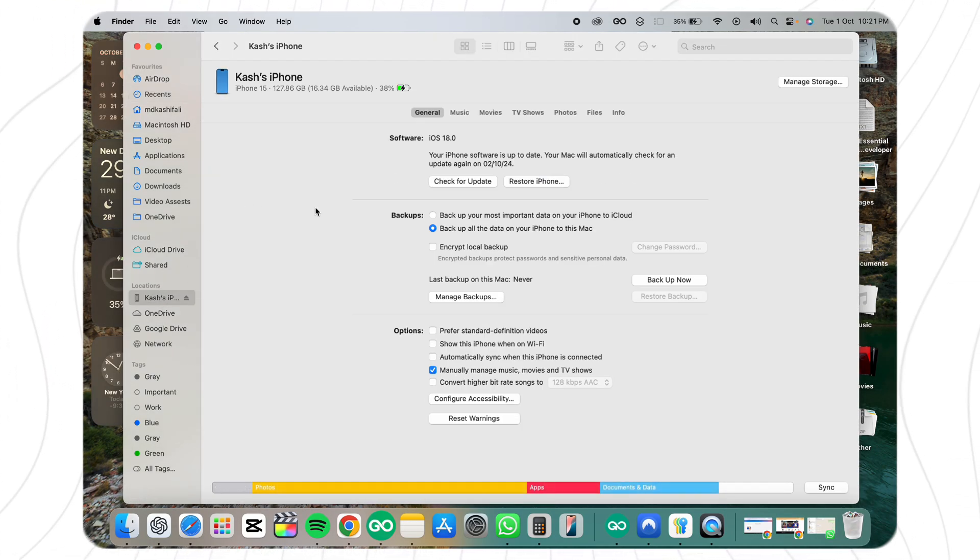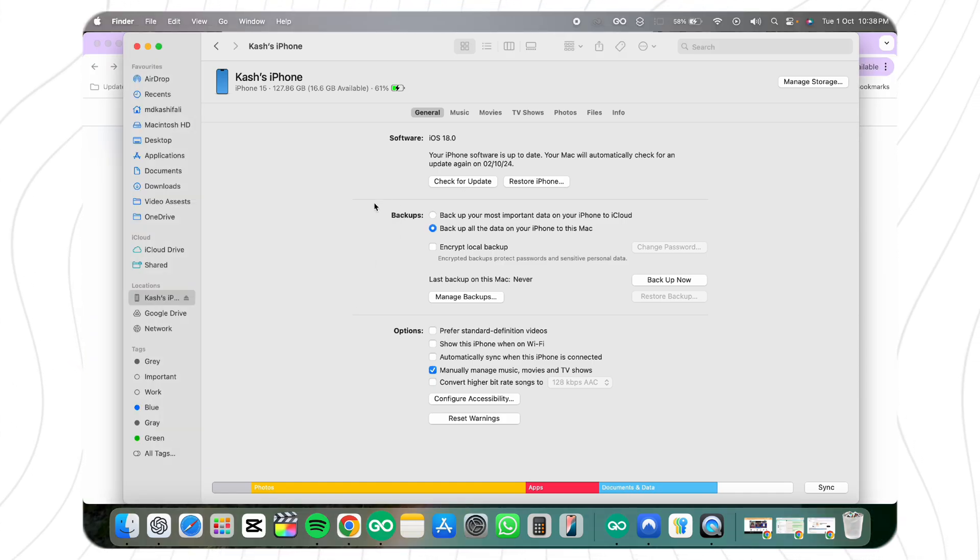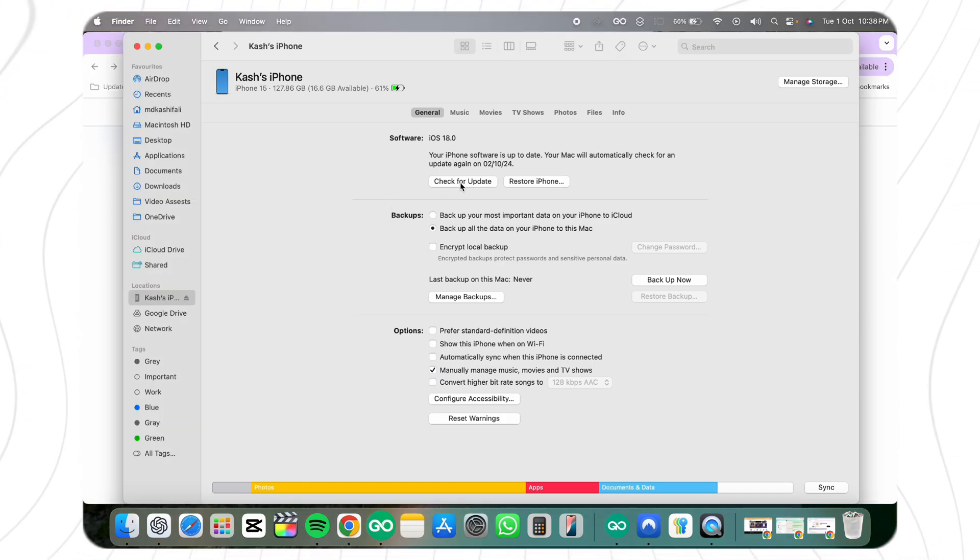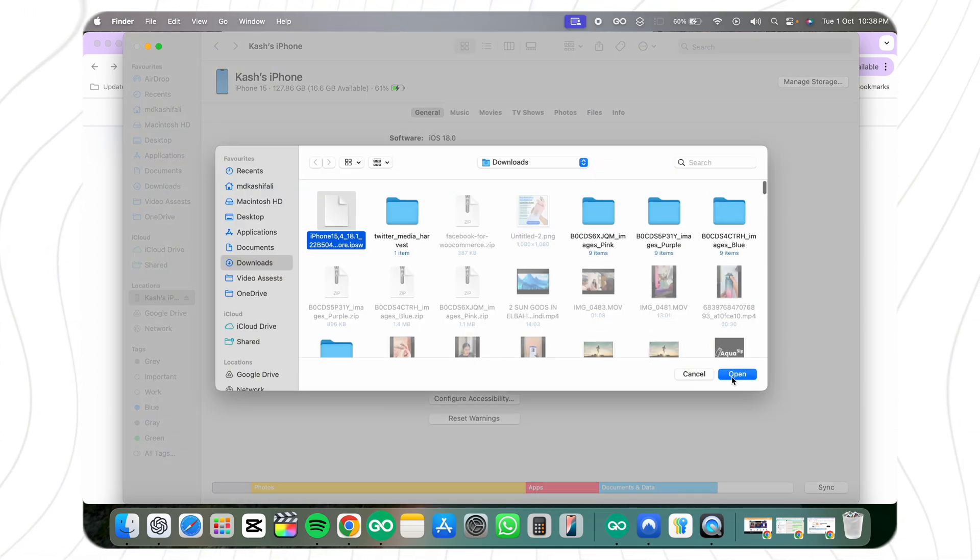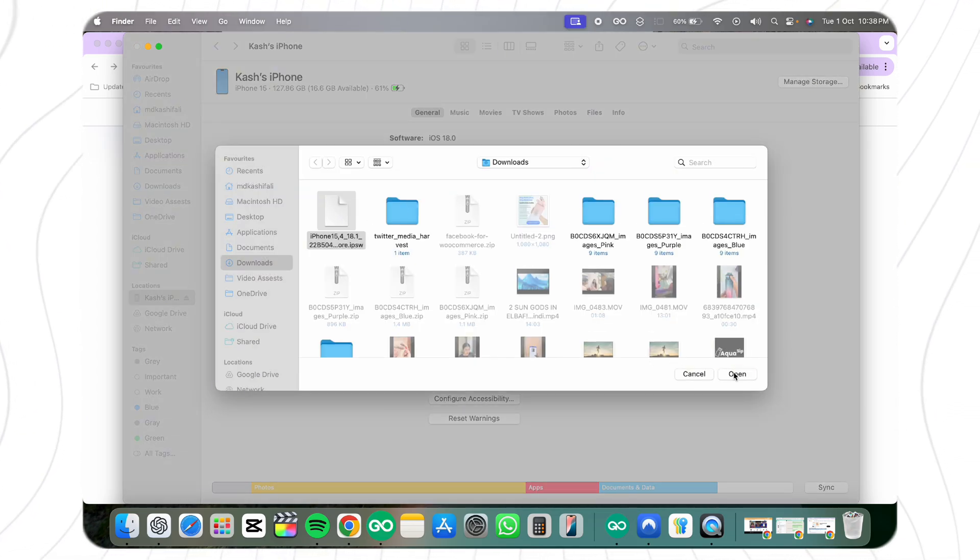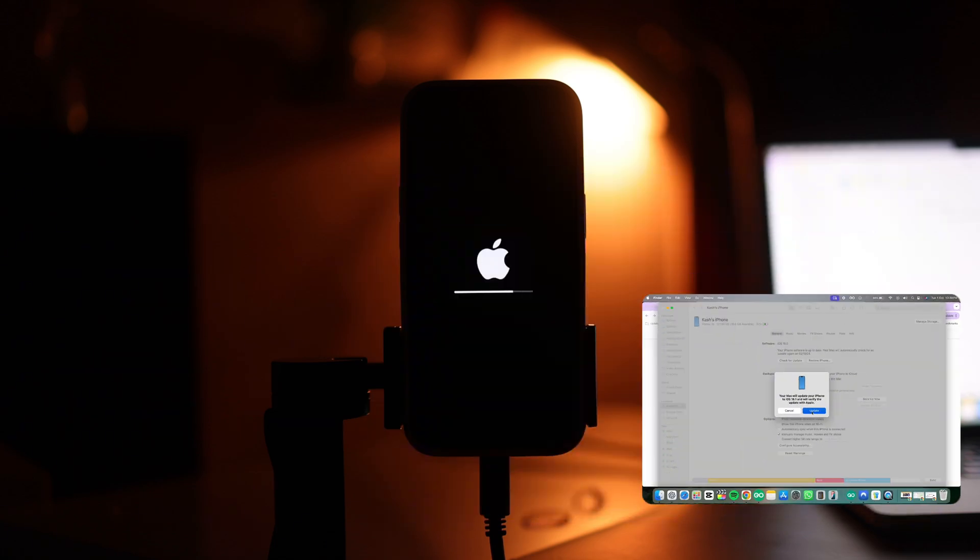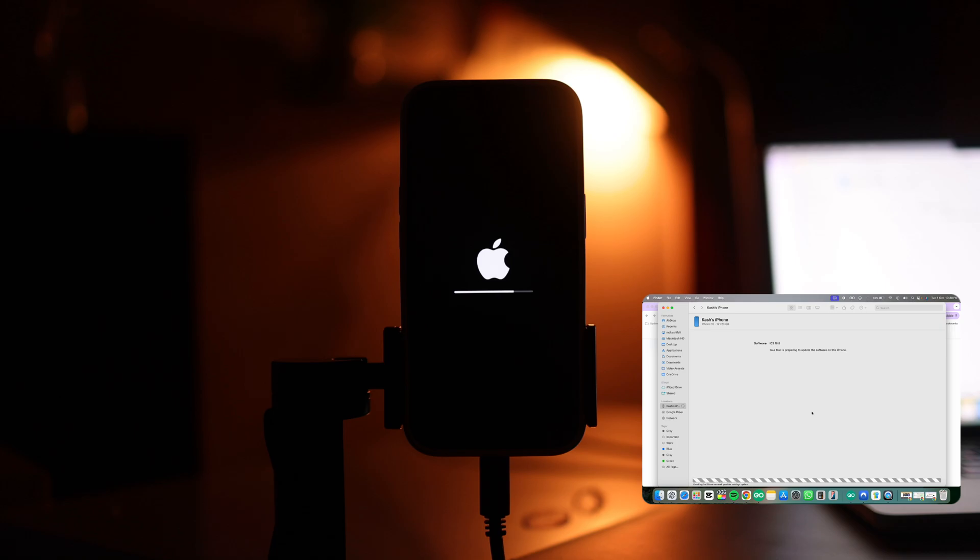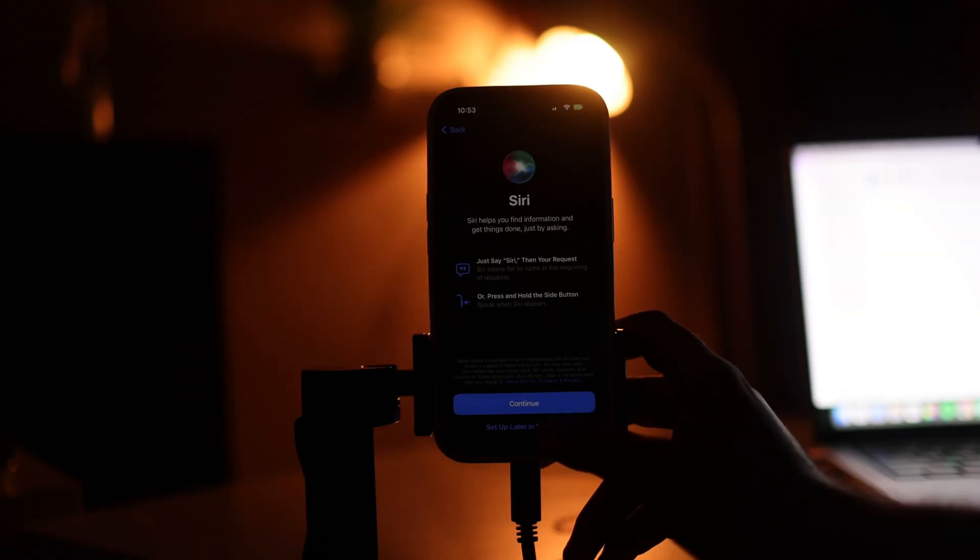or iTunes to install the update. For macOS users, hold down the Option key and click Check for Update, then select the update file. For Windows users using iTunes, press the Shift key and click Check for Update, then select the update file. Once the installation is done, your iPhone will restart with the latest version.